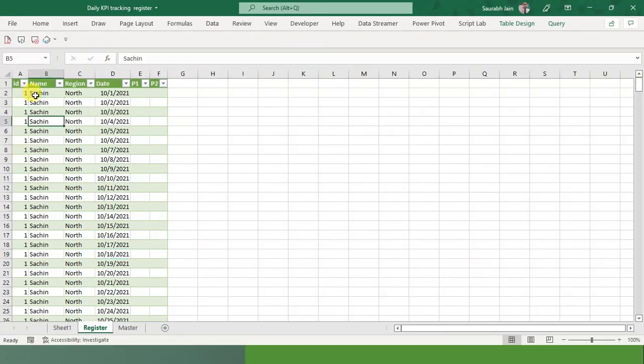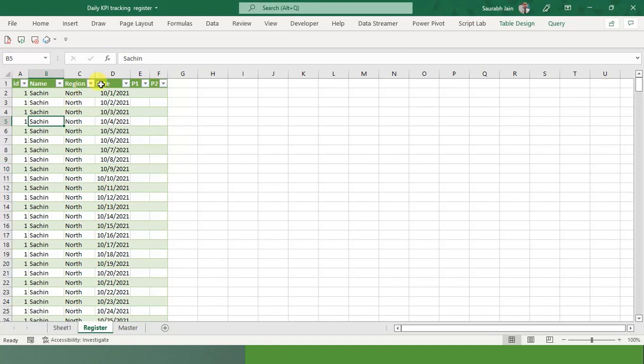So if you have 10 employees in your sheet, you will get the data for 10. If you have 5, based on which data is available in the master sheet, it will be converted. So now I will show you how this can be useful.